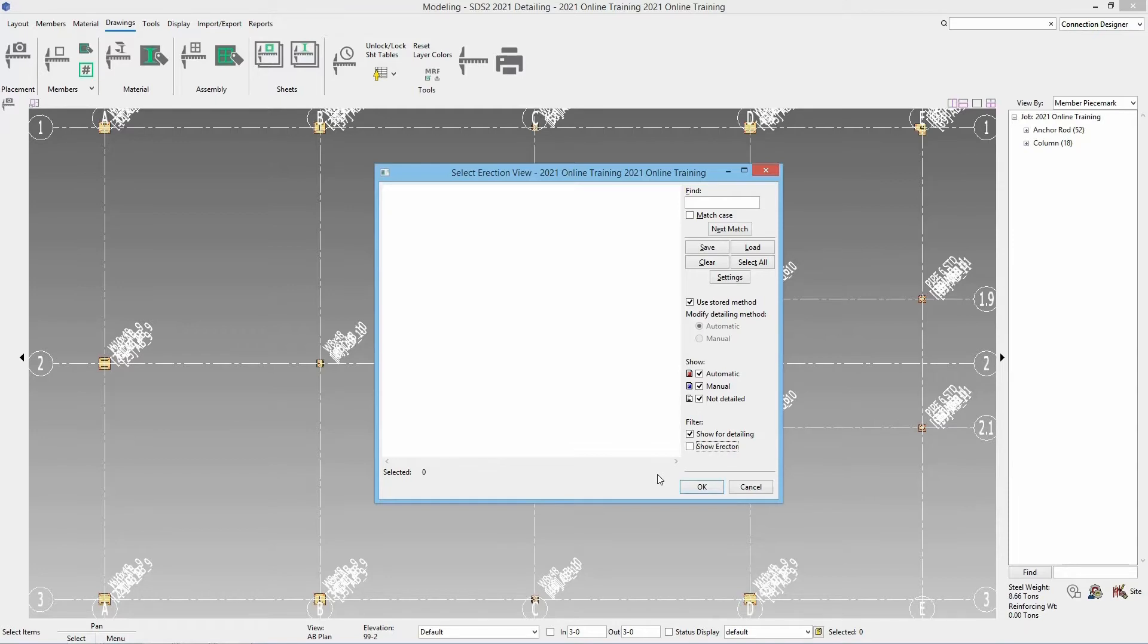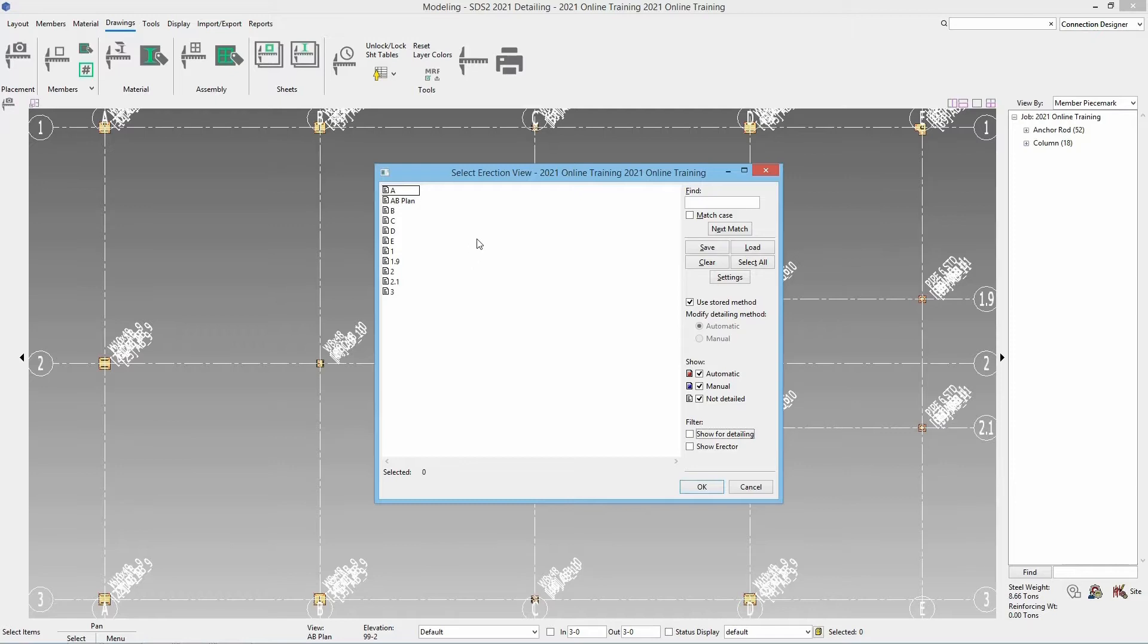Once I select that it's going to bring up our select erection views. If you do not see any of your views in here that is likely because you either do or do not have the show for detailing checked on. We're gonna select AB plan and then we're gonna go ahead and select settings.